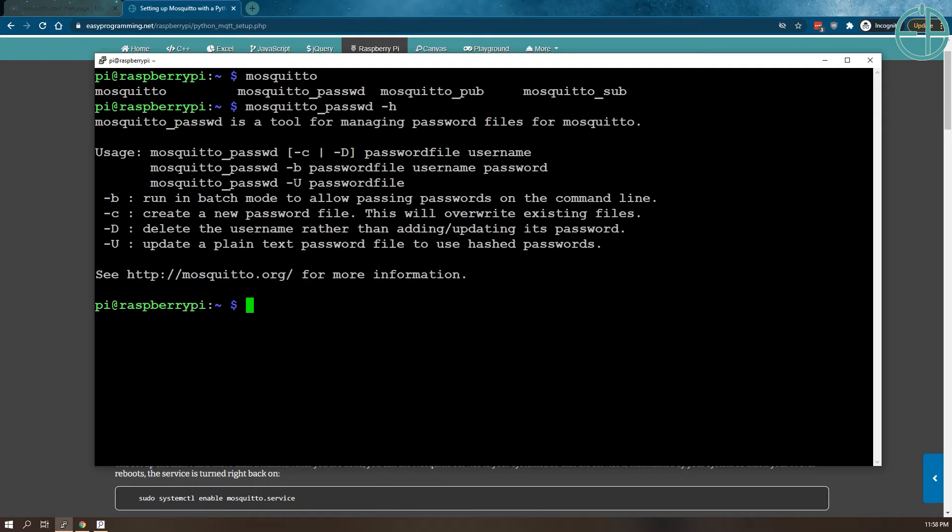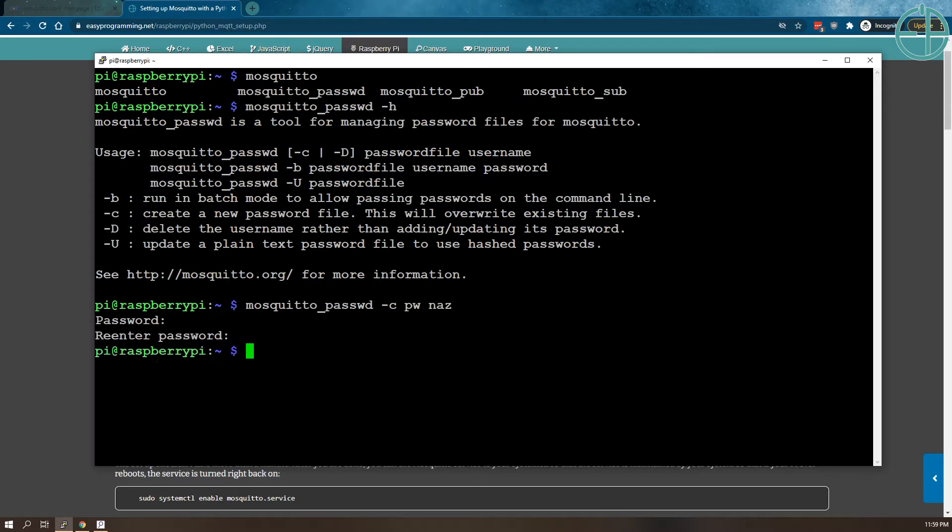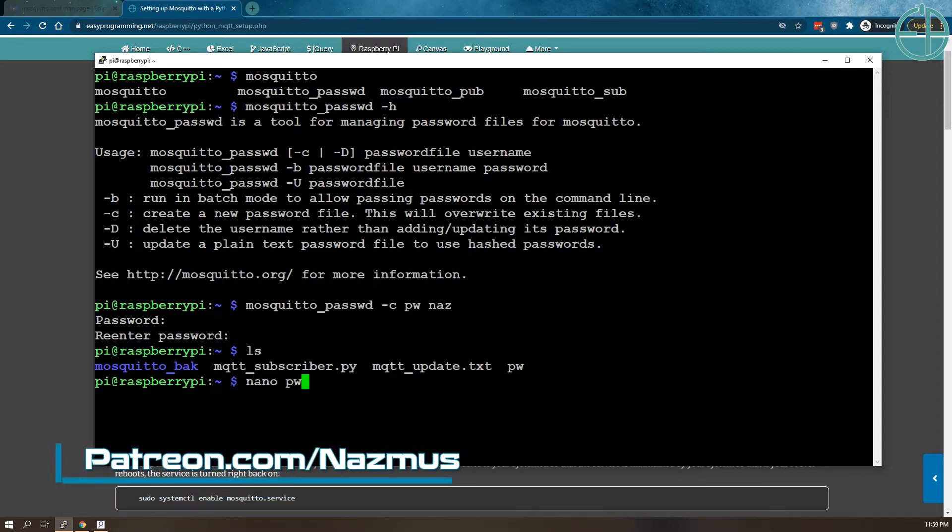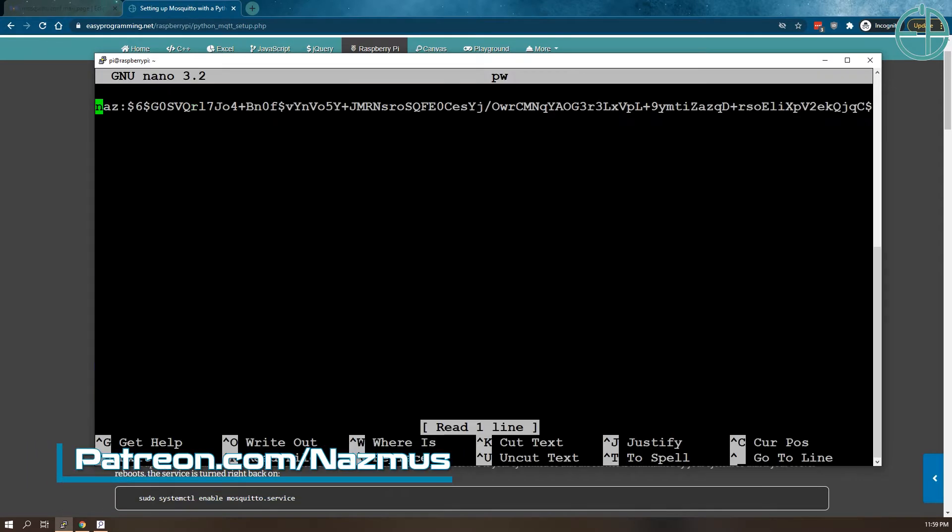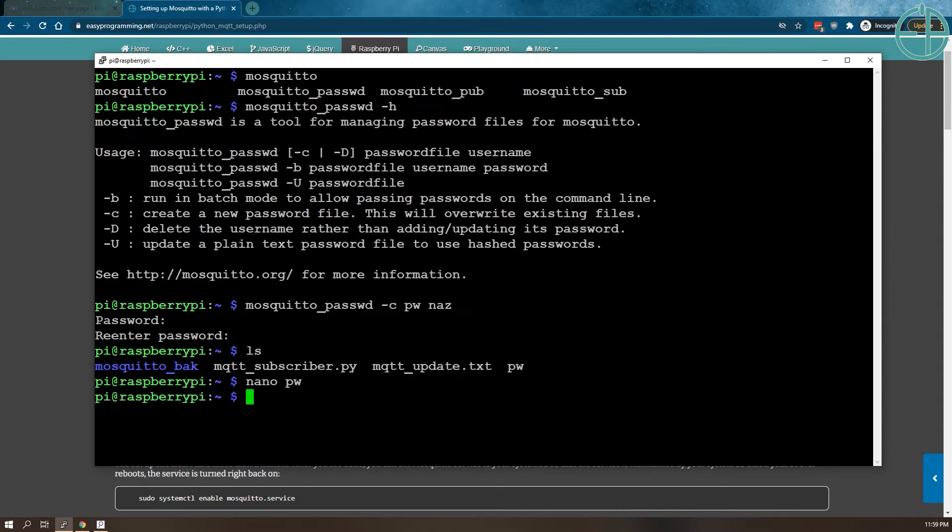We'll look at both C and U. So if you type in mosquito_passwd -c, it'll create a file for you and manage it for you. If you type in the password file, we'll just call it PW, and the username I'm going to put is NAS. It'll ask you for a password. I'll just type in password. If I say list, you'll see that the PW file was created. If we do nano PW, you'll see that the username and the long hash of password is created. So this is what we can use to authenticate.